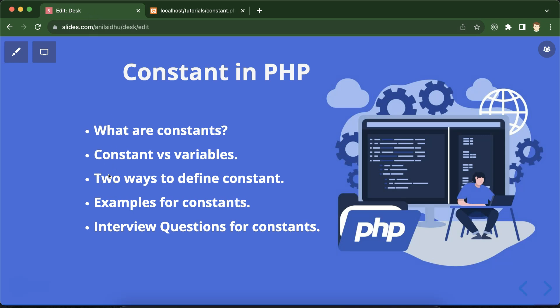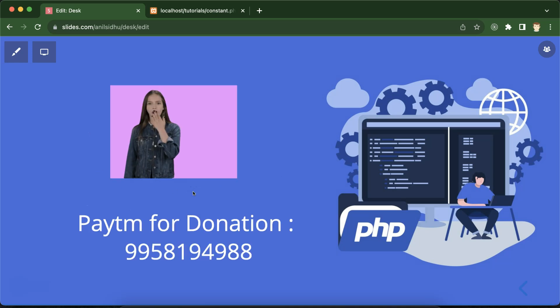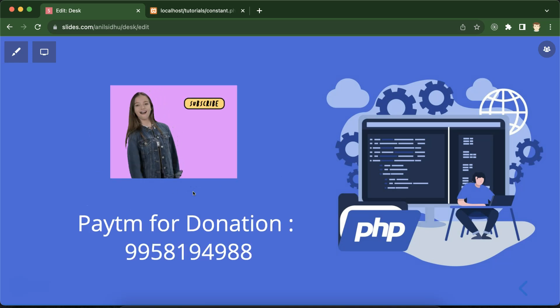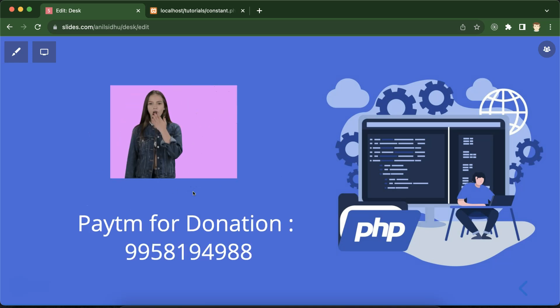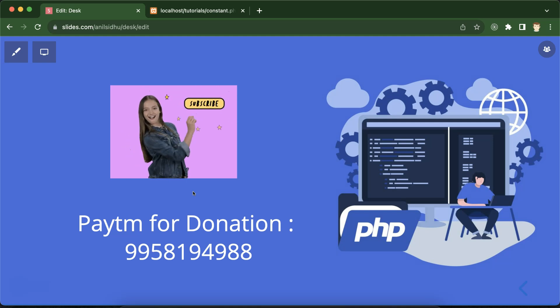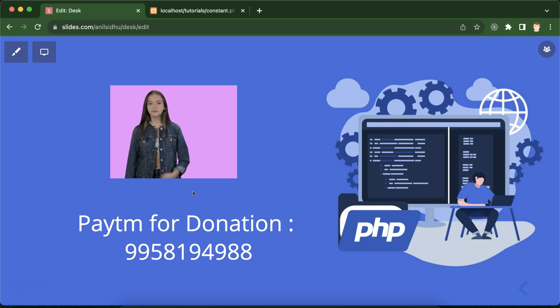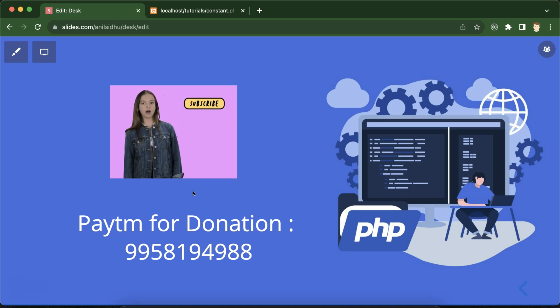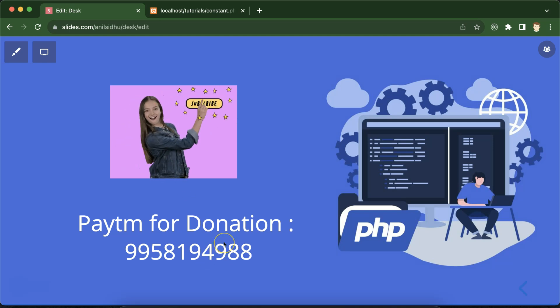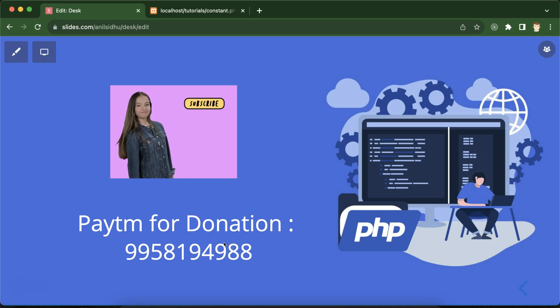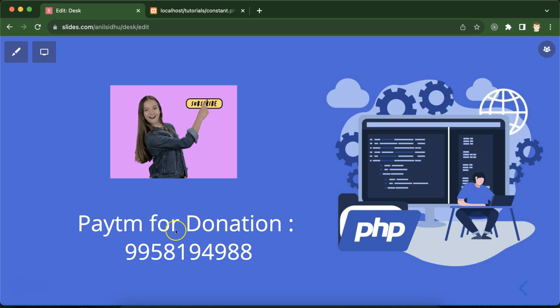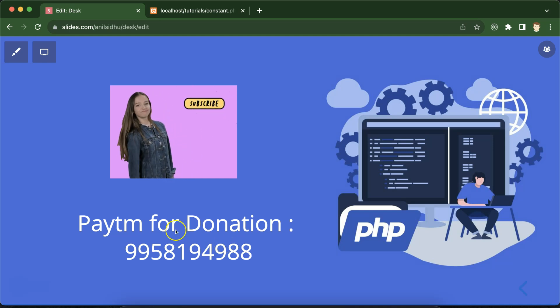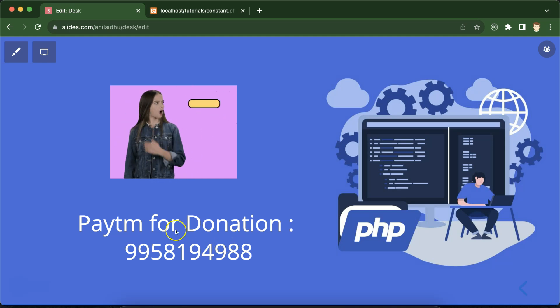So this is the way that how we can define the constants and where we can use the constant. If you still have any confusion and doubt, you can ask me in the comment box. And please subscribe this channel, like this video, and share your feedback in the comment section. This is my Paytm donation number, you can see that. Thank you guys, thank you so much.